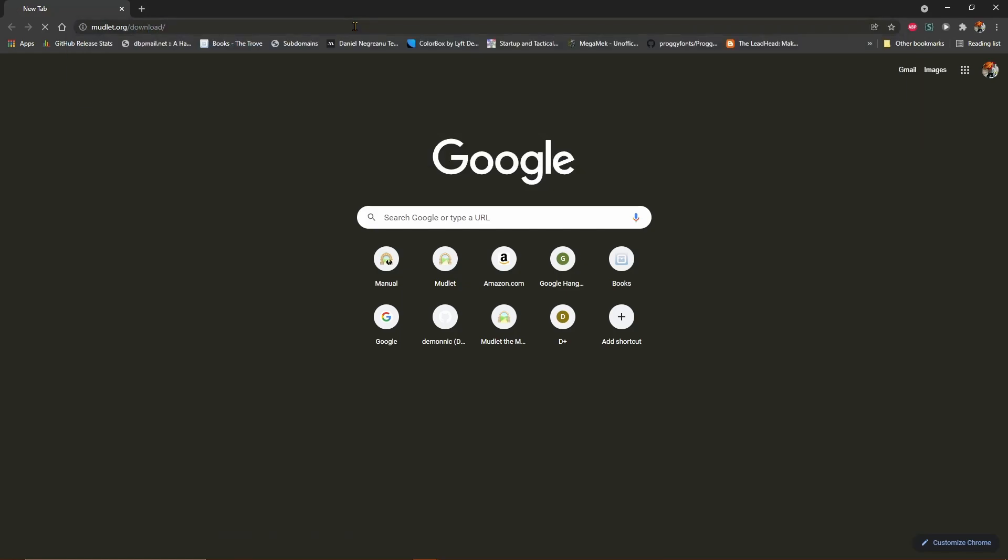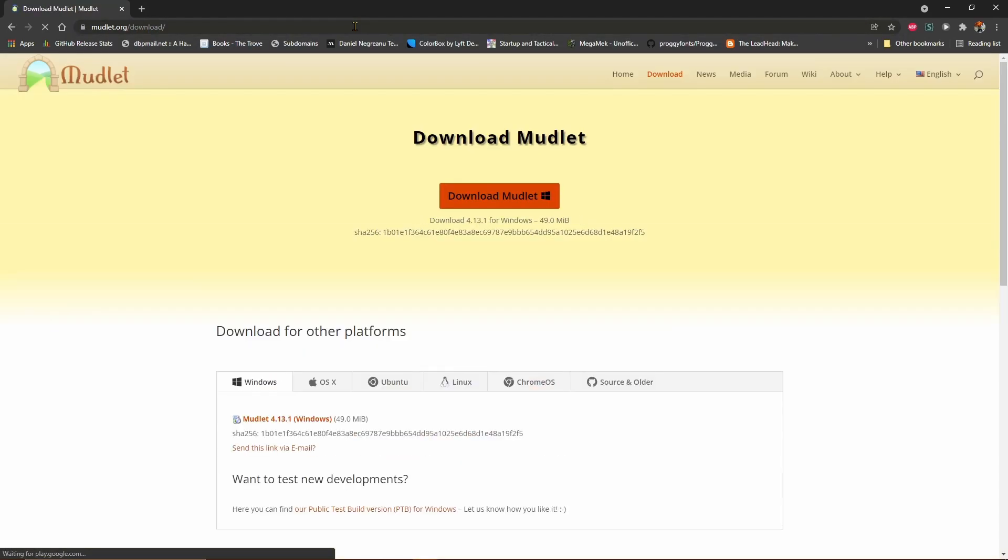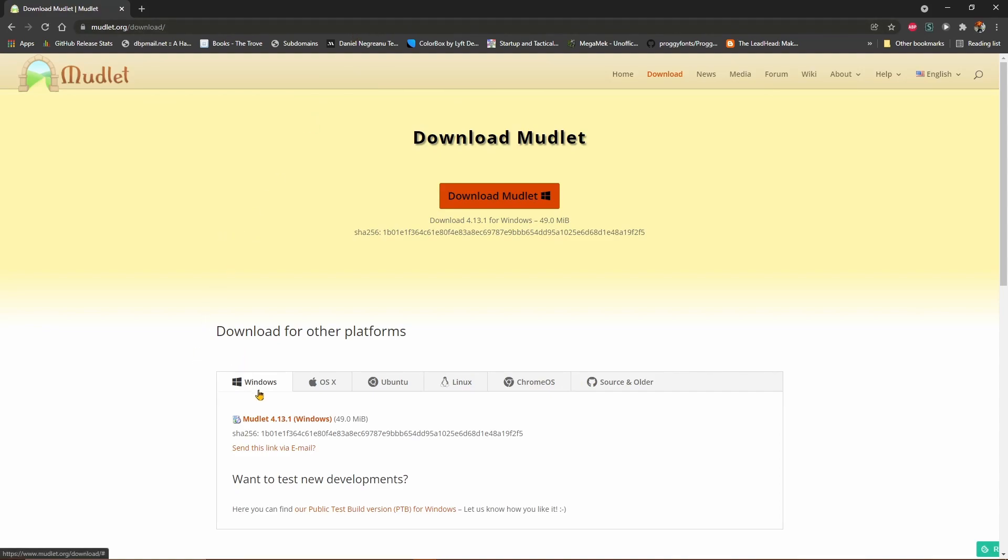/download, which will bring up the Mudlet download page. It should pre-select the proper tab for your operating system, but if not, you can click on it here to bring it up.